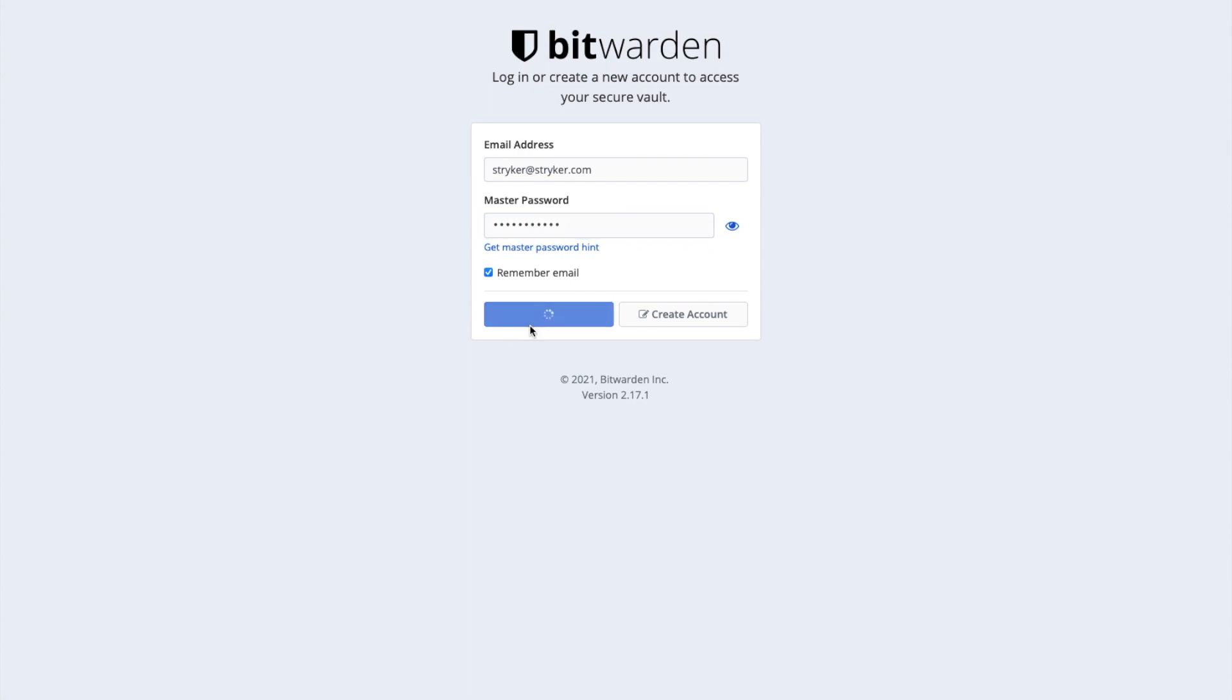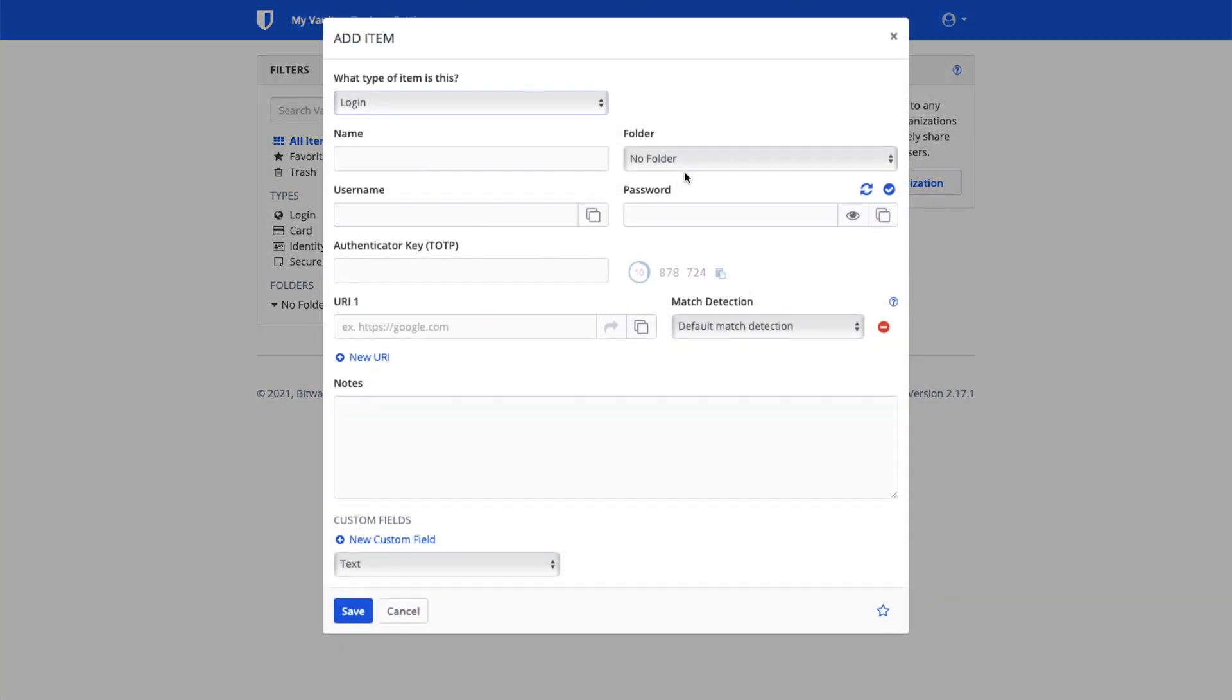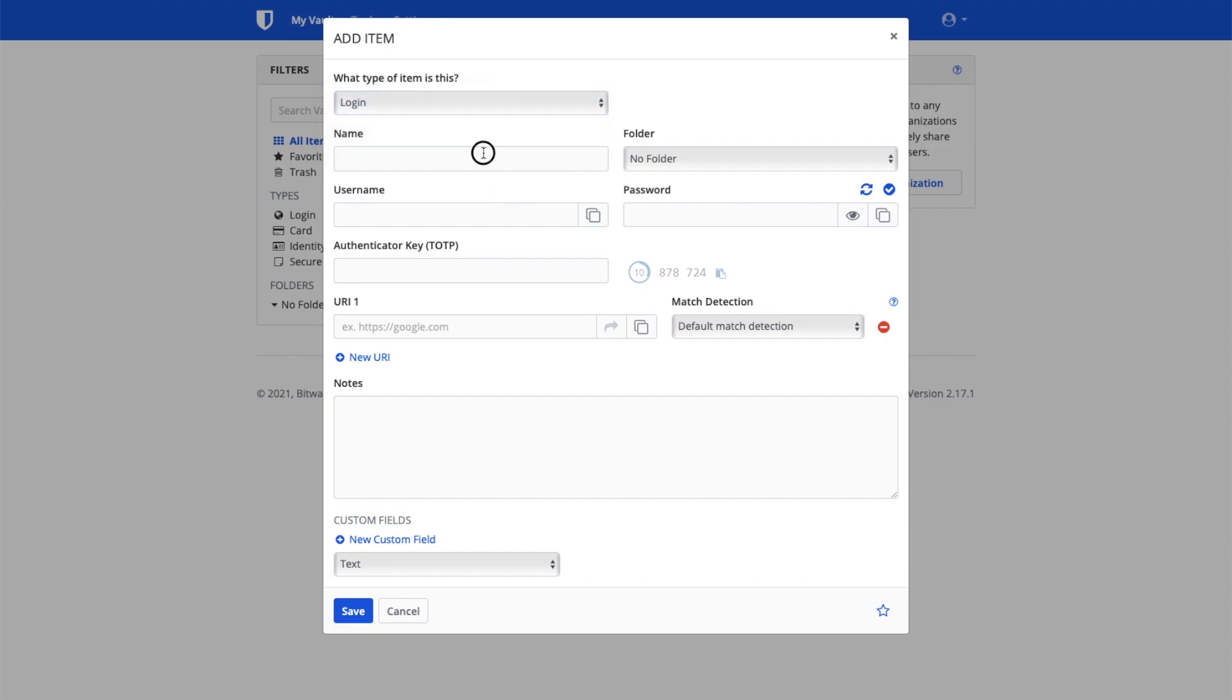Once you click submit, it should take you to the main dashboard. If you would like to add a password, click on the add item button. It will bring up a screen that you will use to enter the login details of any website.